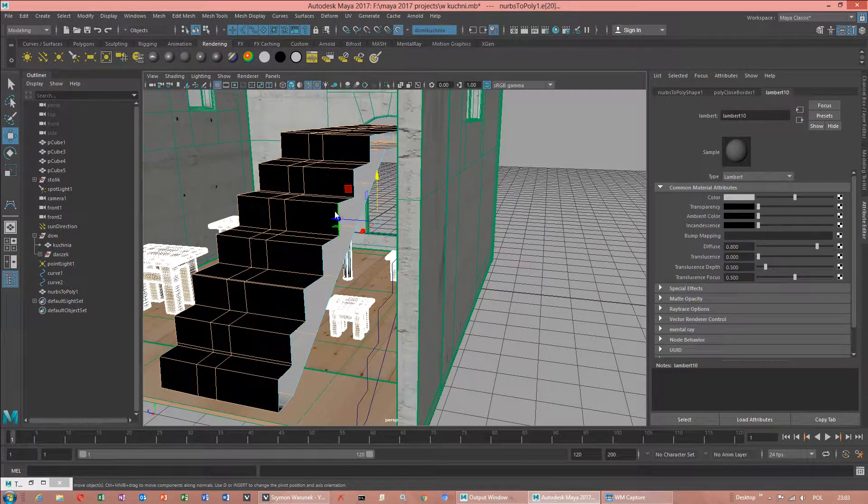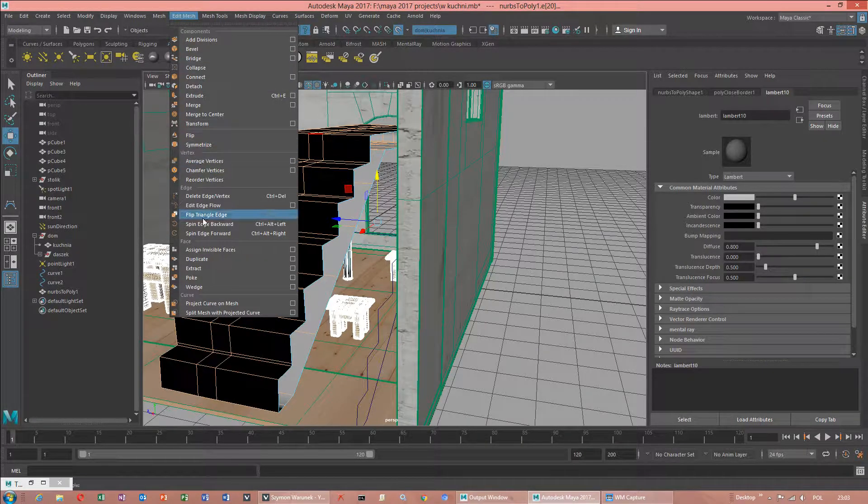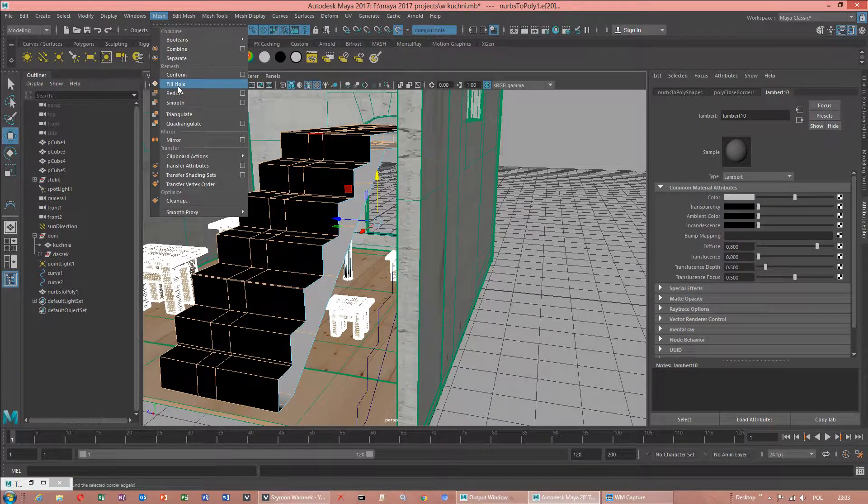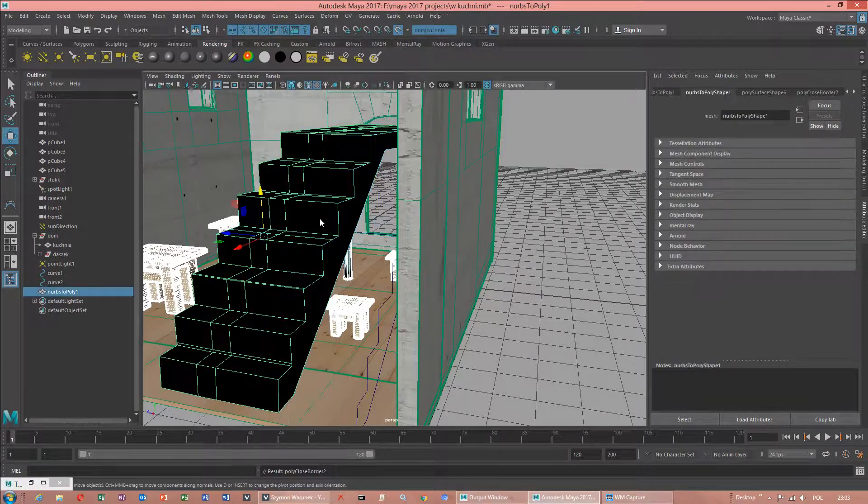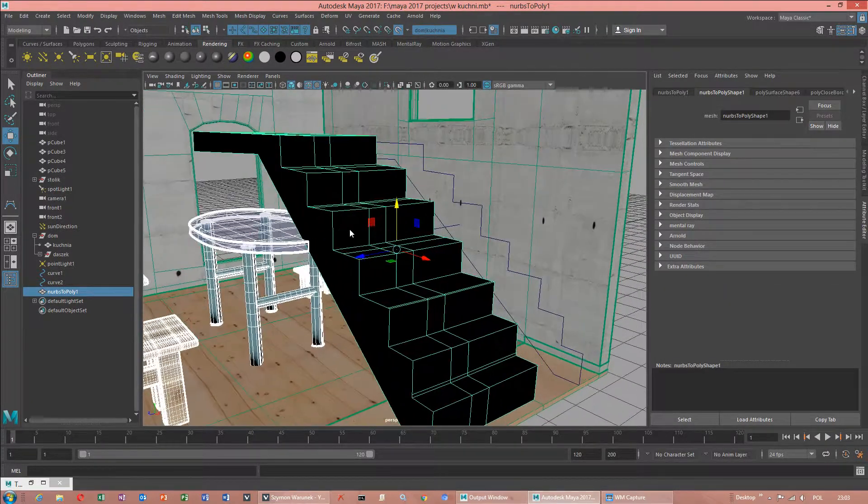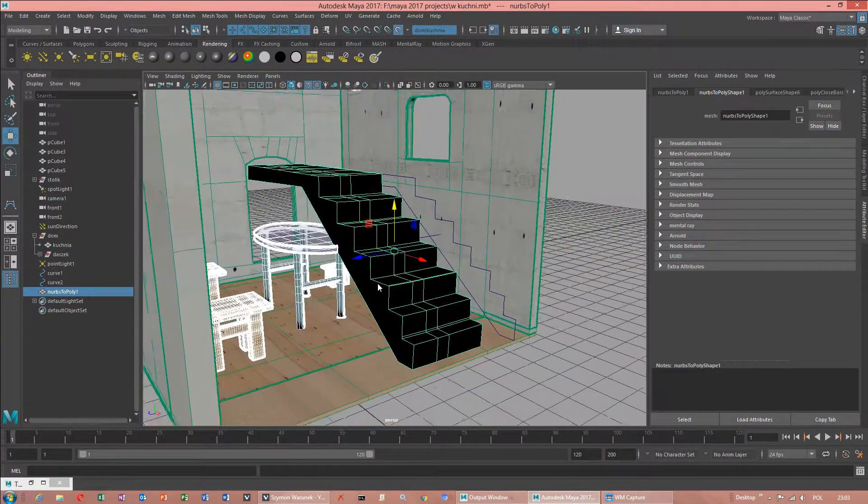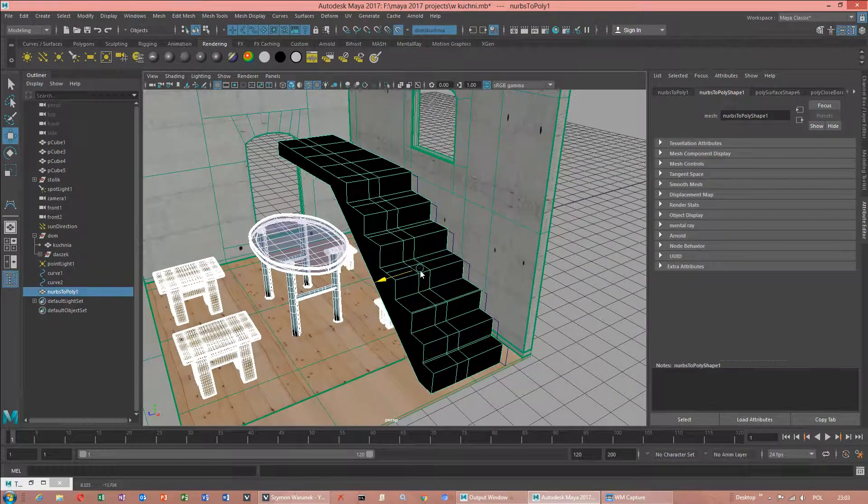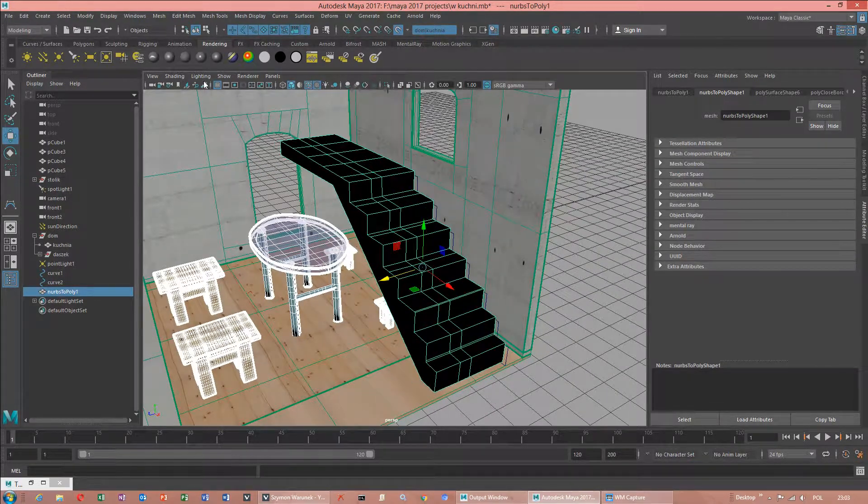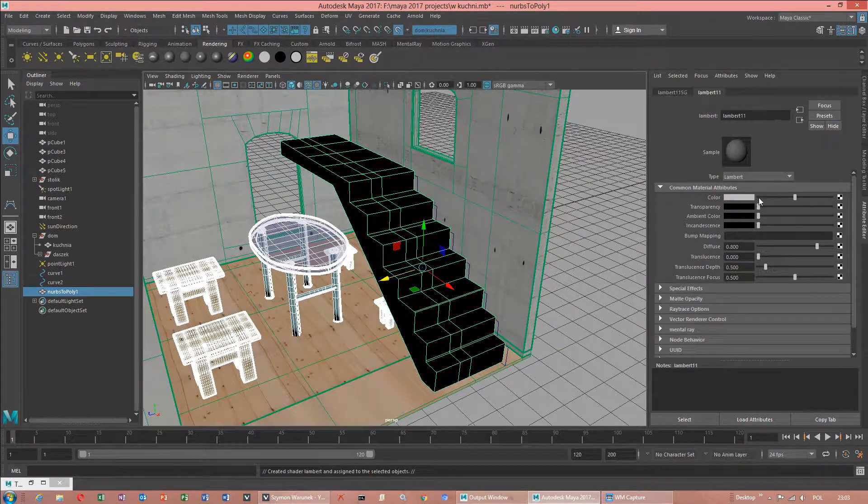I will do the same mesh. Fill hole. We have our stairs. But texture needs to be applied. Doesn't look very well.